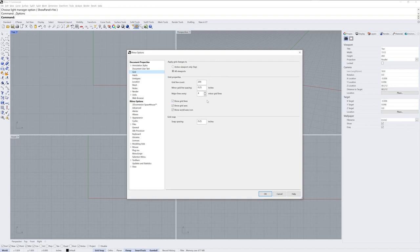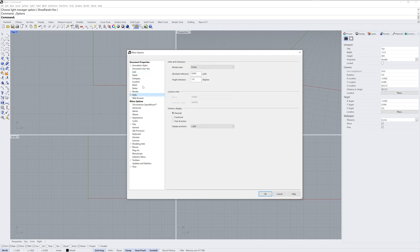In this case, I'm using Small Objects Inches. If I go down to the Units section of Document Properties, I can also see the model units that are used in this template.